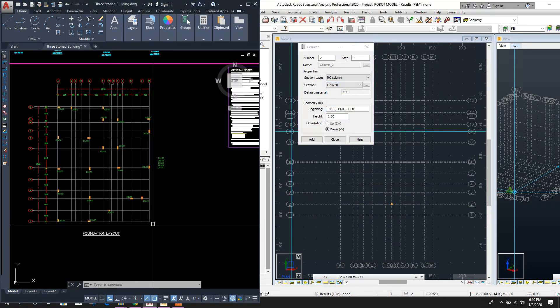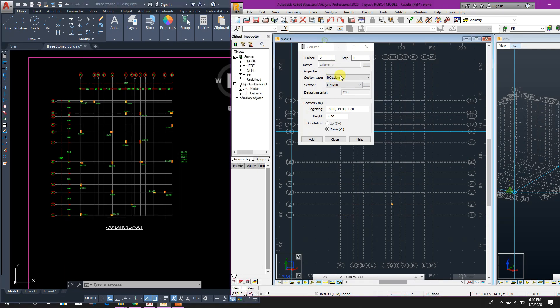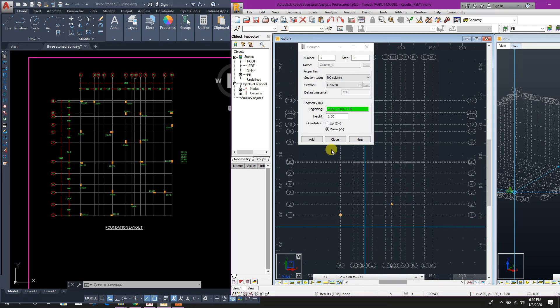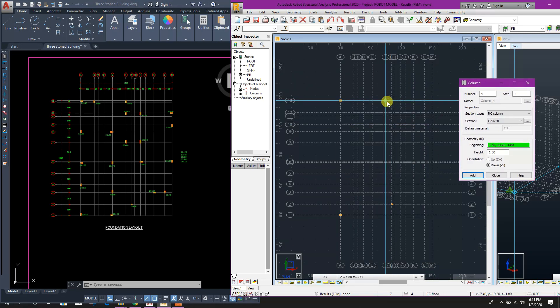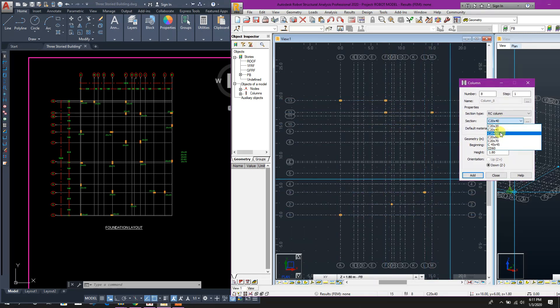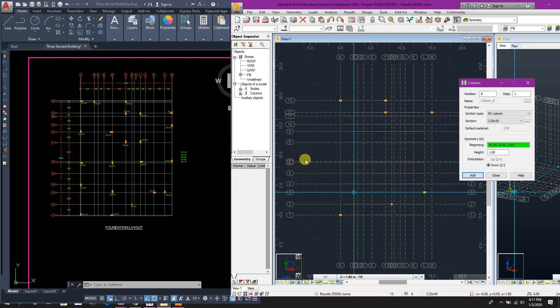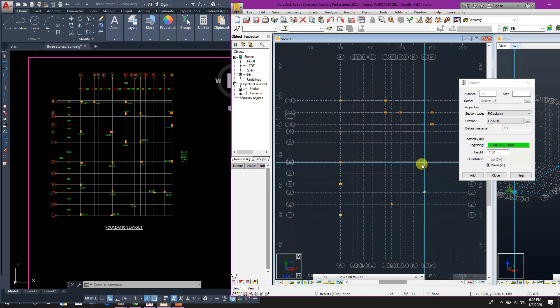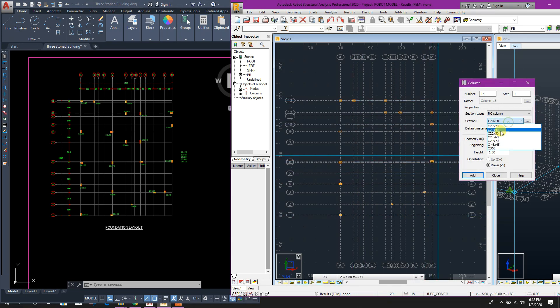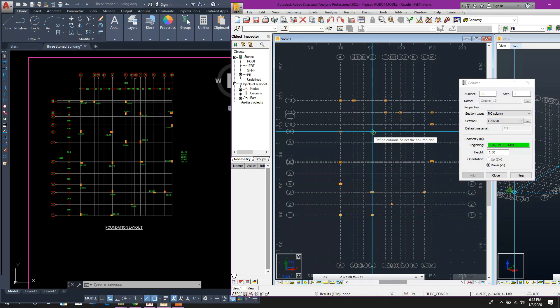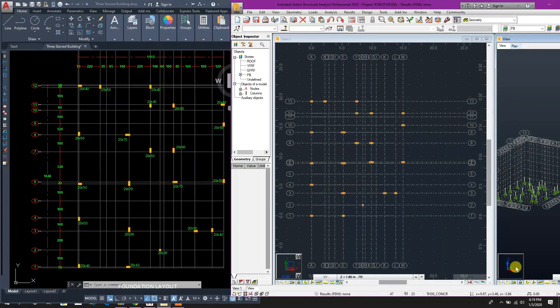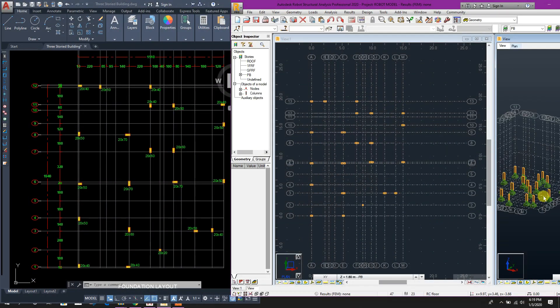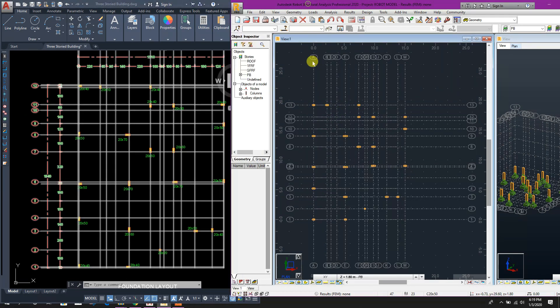Then 20 by 40 column in corners, here, here, here. We can see 20 by 50, then 20 by 60. Now here, these columns we can see in extrude view like this. Now we will change the orientation of columns as per our drawing.